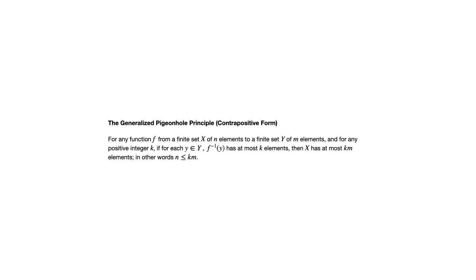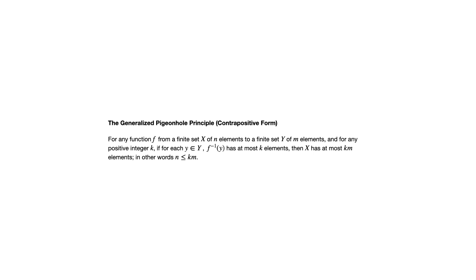This would be more useful if, say, sticking with that reading example, if you knew the maximum amount that you read on each day and you knew how many days there were, then the most you could have read over that period of time is going to be the maximum pages per day times the number of days. That would tell you at most how much you read during that span of time.